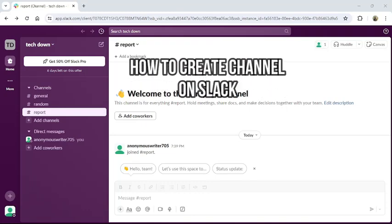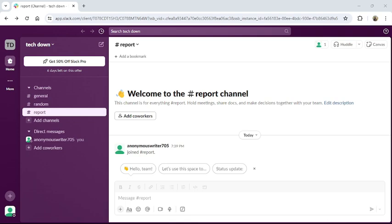Hello and welcome back to our channel TechUp. Today in this video I am going to show you how to create a channel in Slack. To do so, follow some simple steps with me.